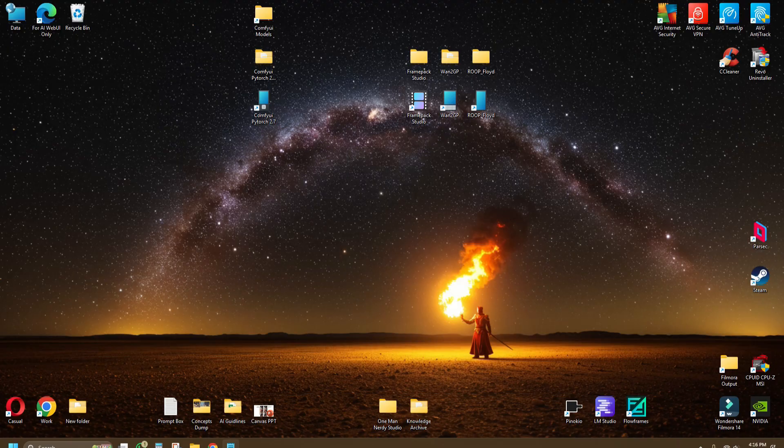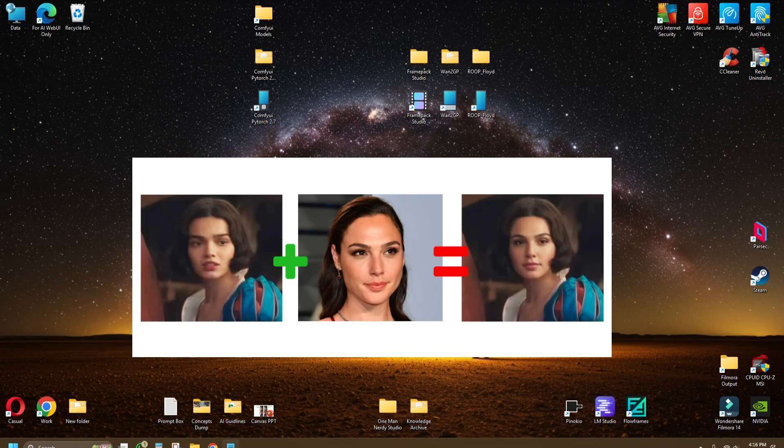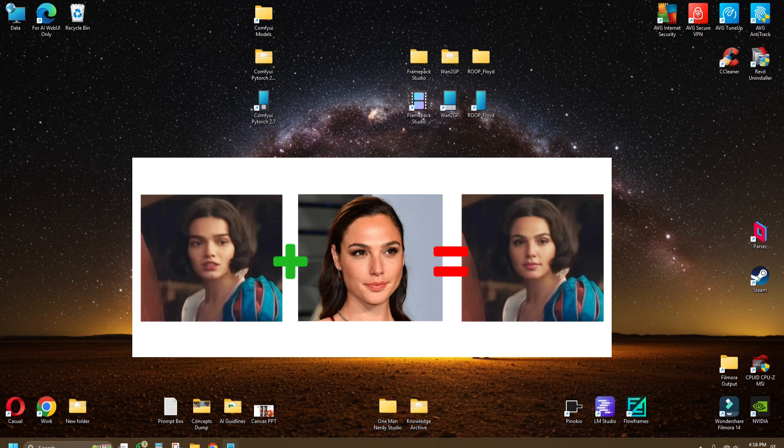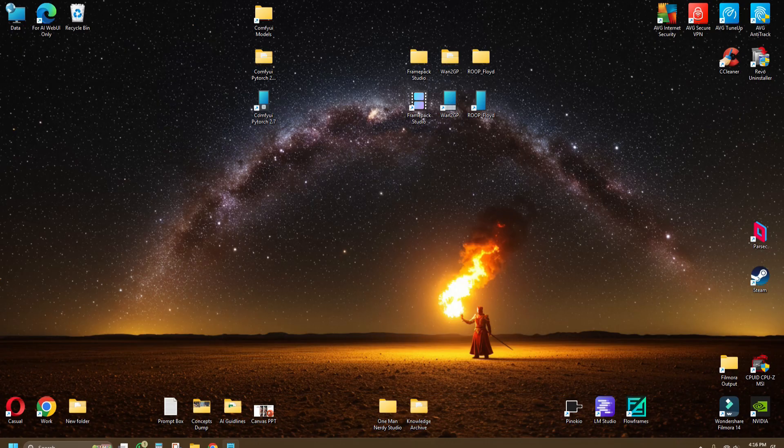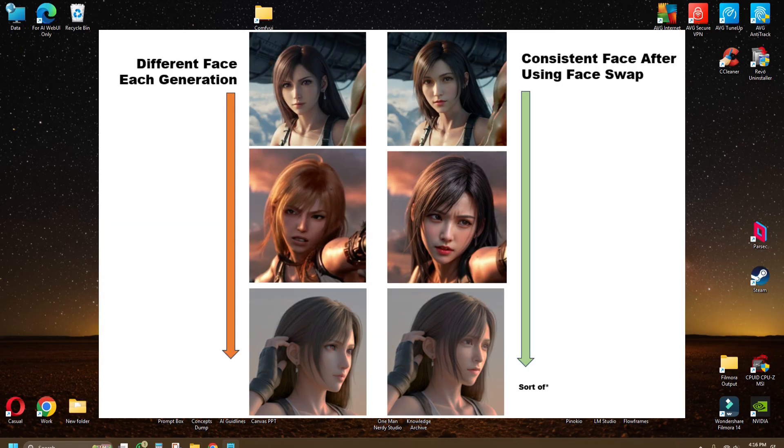Basically, Root Floyd is able to do face swap on videos or images and that's pretty much it. Nothing much to say. The only thing I can add is that face swap is still a critical tool for AI filmmaking due to the inconsistent faces that are usually generated from image to image, which makes it hard to create consistent characters for your storytelling.